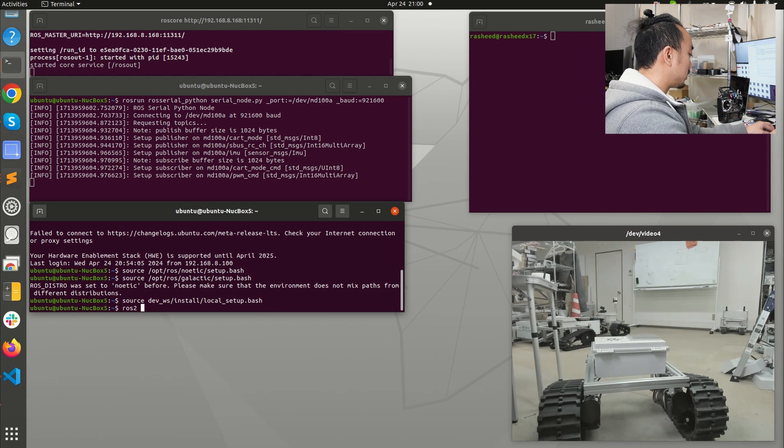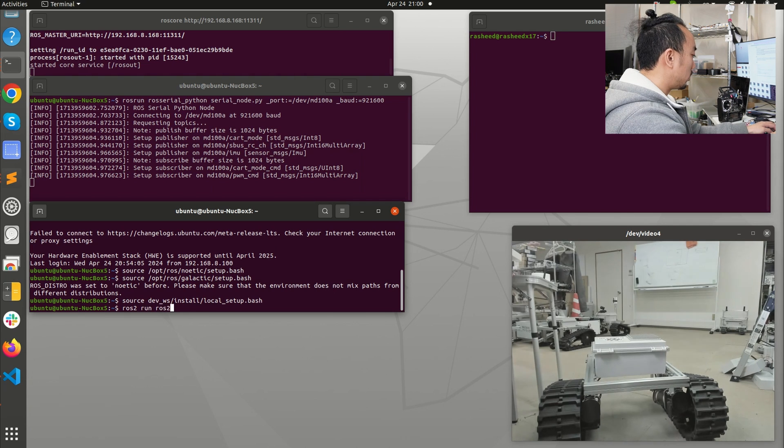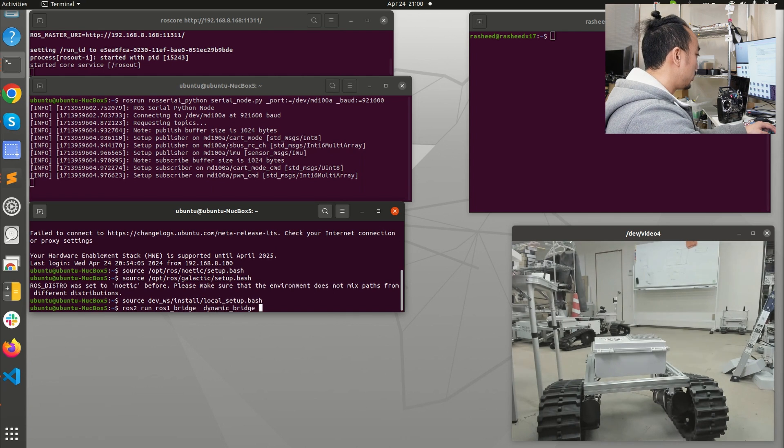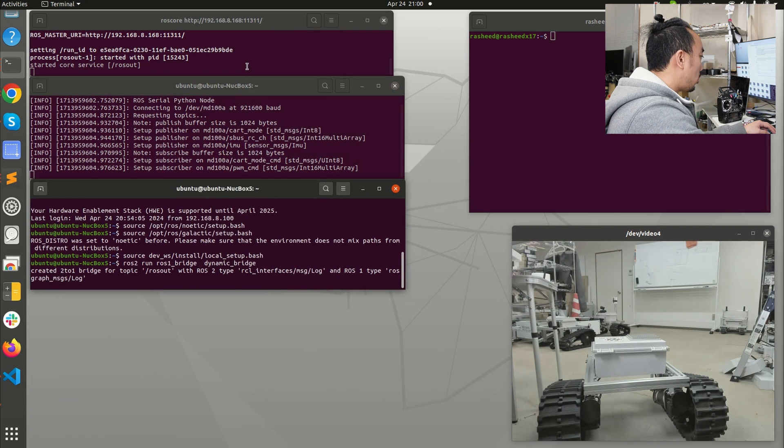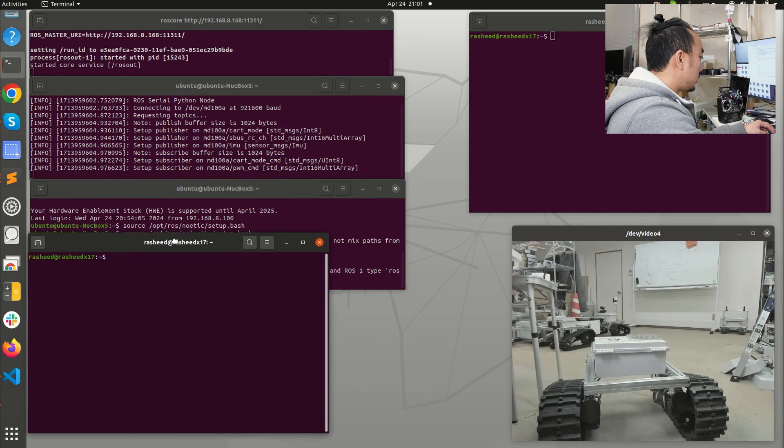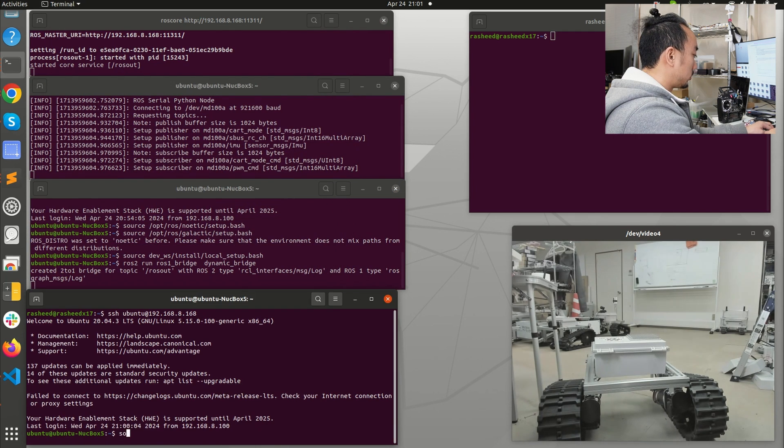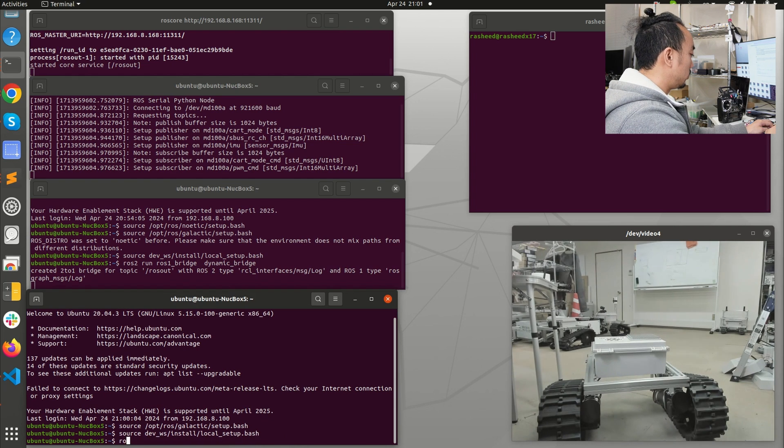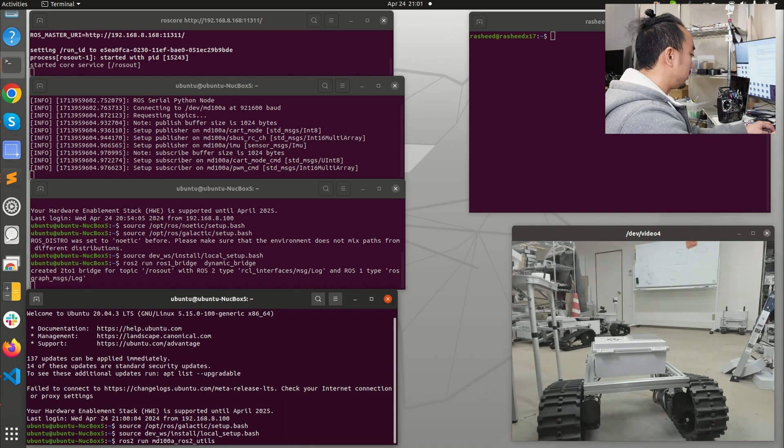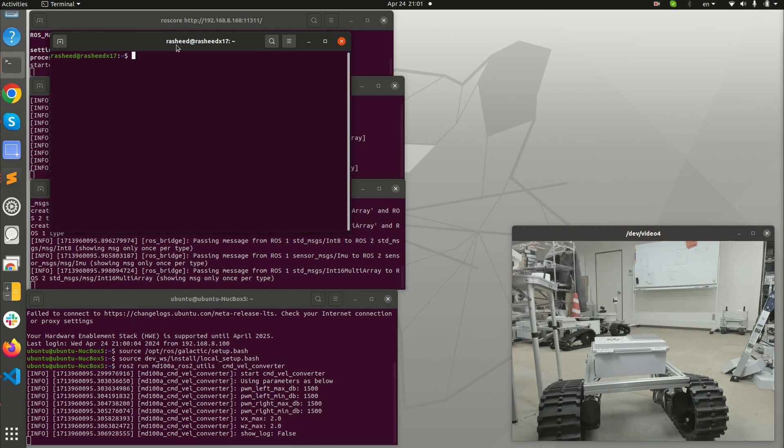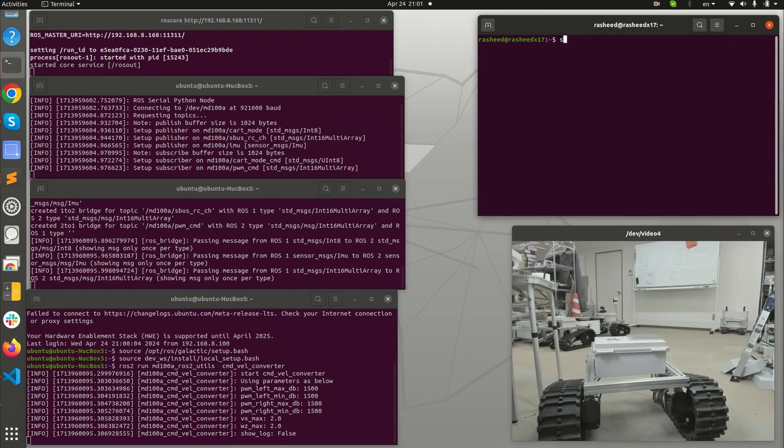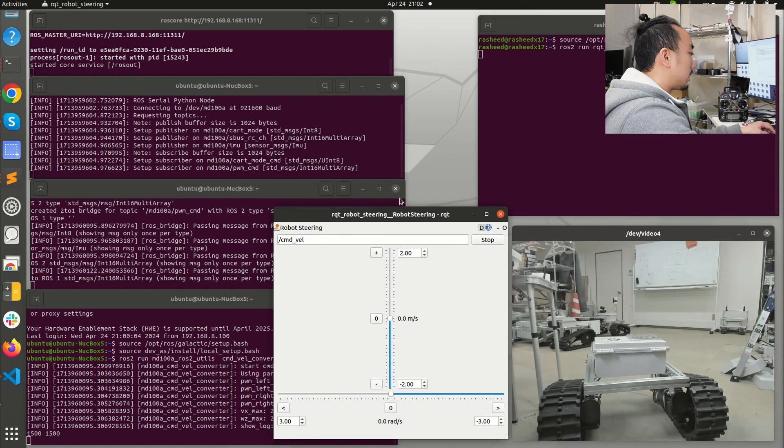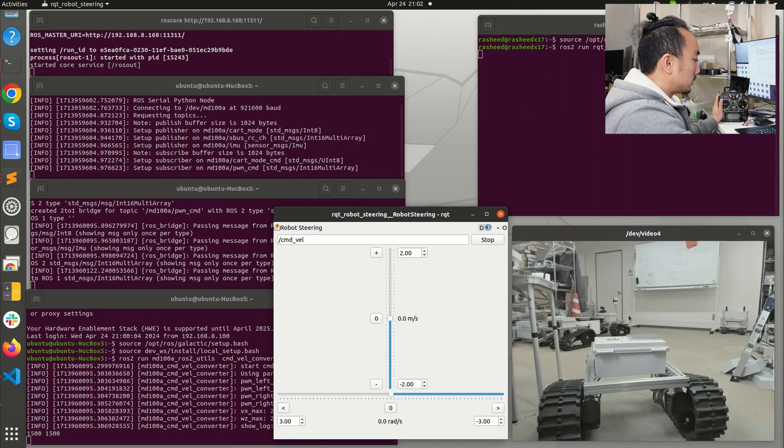Where the ROS 1 bridge is installed we can run ros2 run ros1_bridge dynamic_bridge. We keep roscore running all the time. I will source ROS 2 environment and run ros2 run MD100A_ROS2_utils command_velocity_converter. Then I'm going to run ros2 run rqt_robot_steering rqt_robot_steering and the RQT robot steering GUI will pop out.